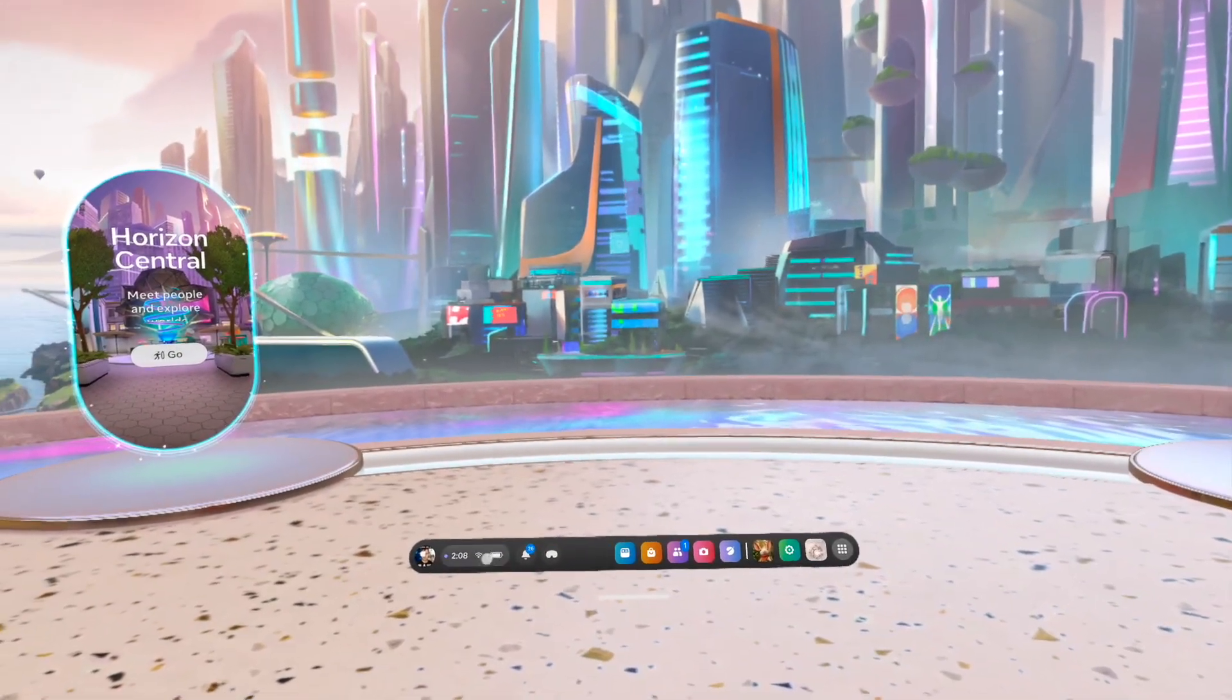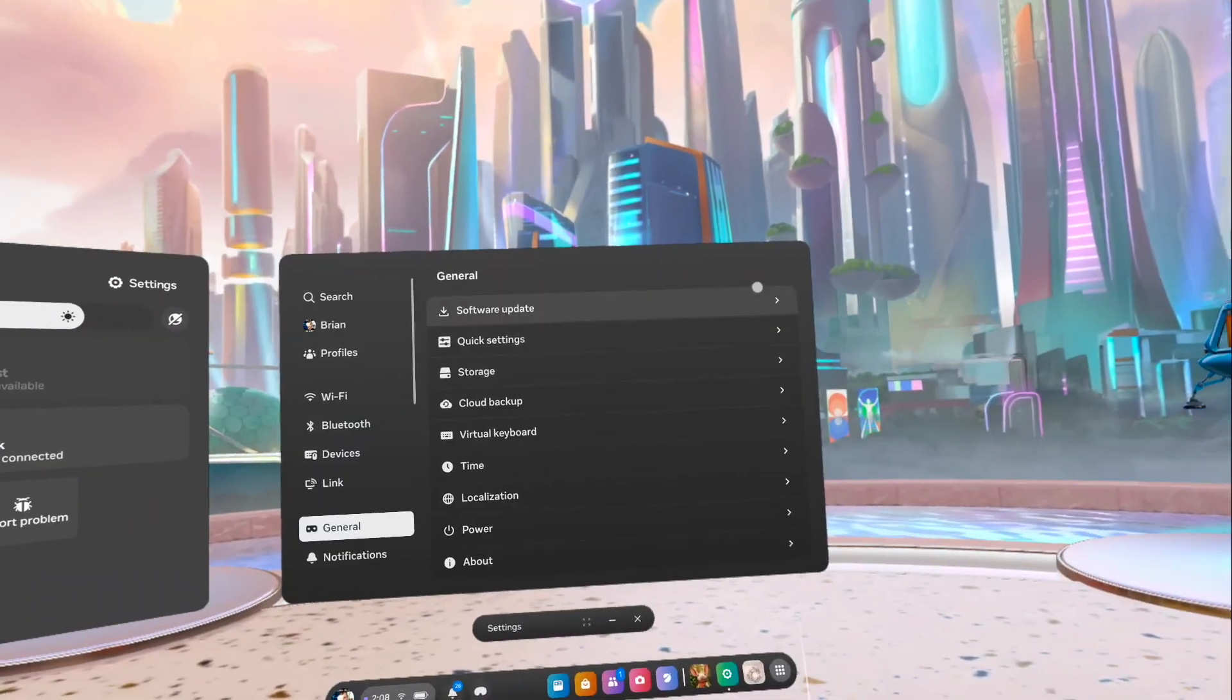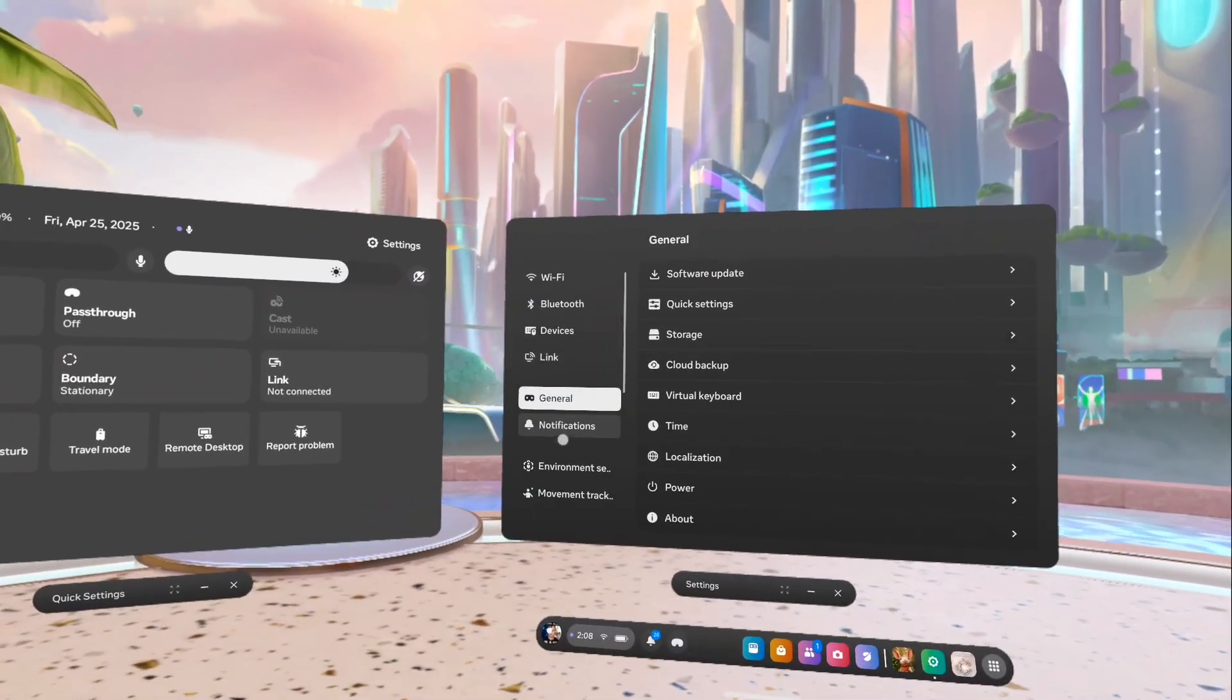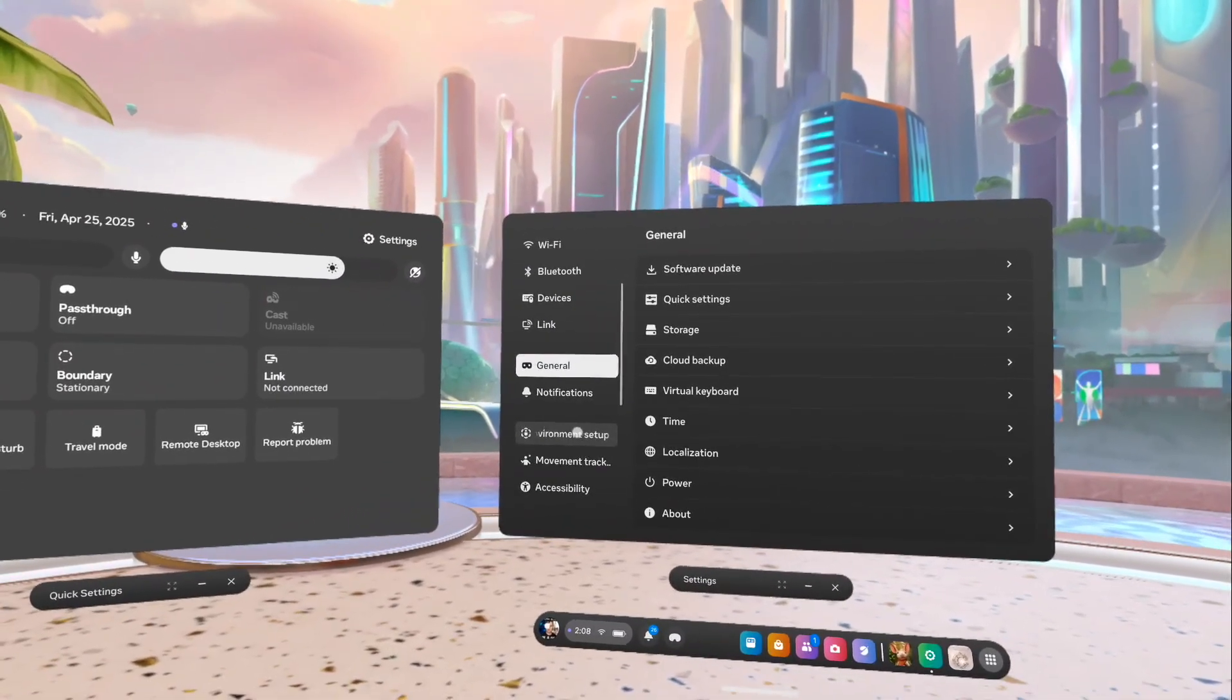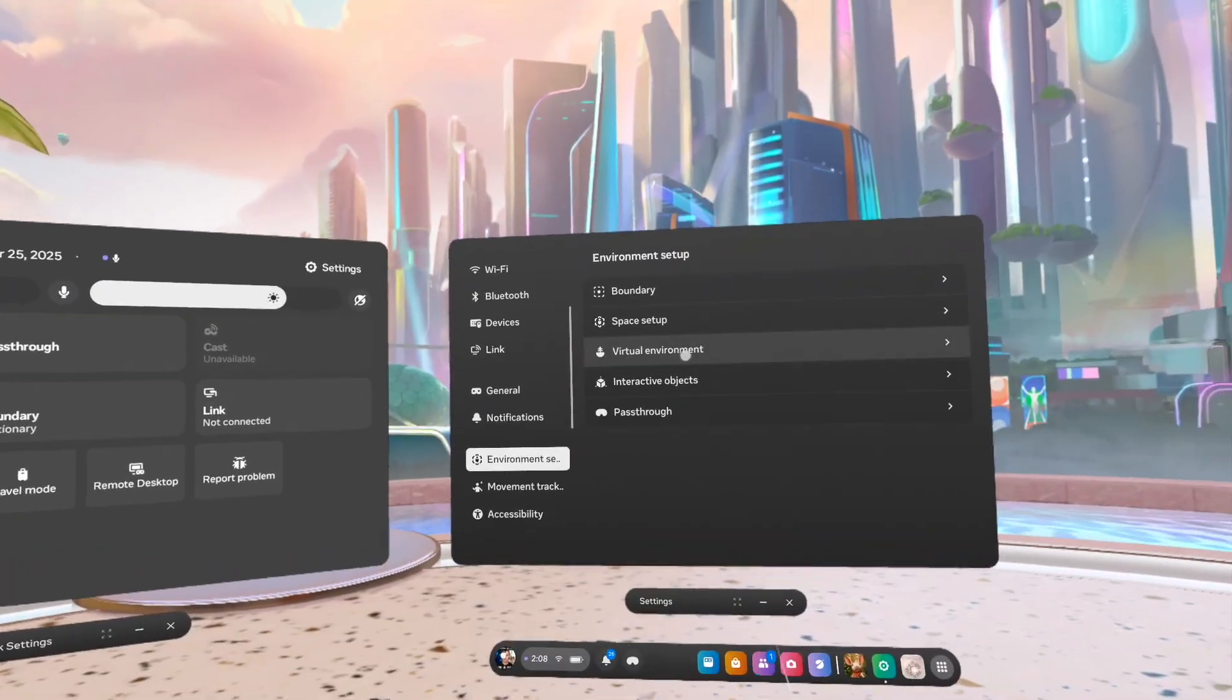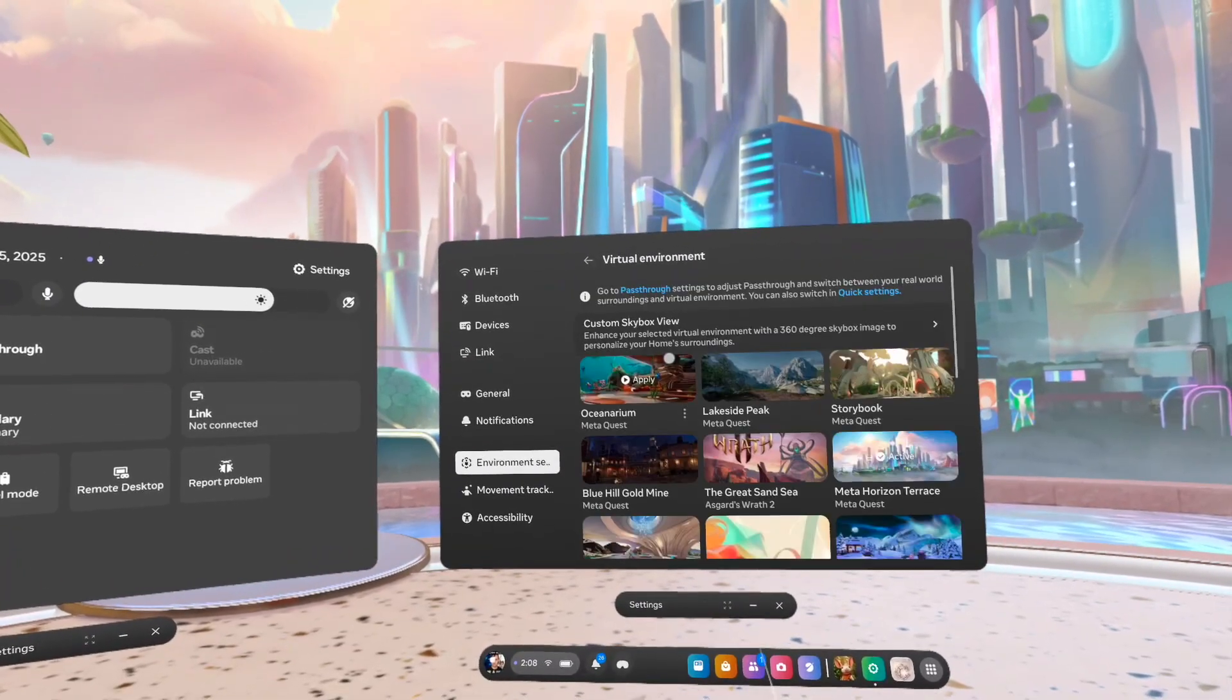You're going to want to go to the settings menu. You can access that through the quick settings or on your settings button. Scroll down until you find the environmental setup and you can find virtual environment, the third one down.